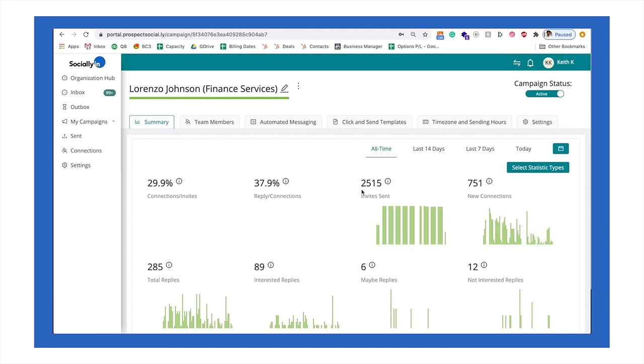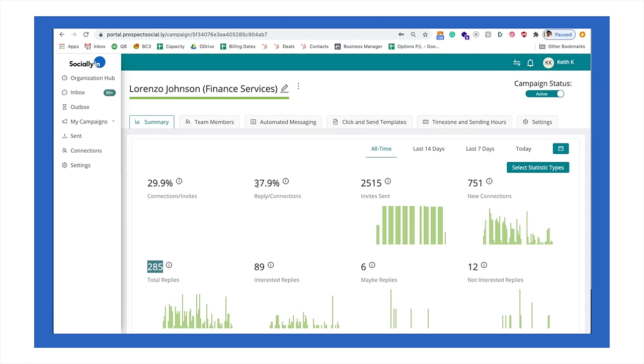He has sent about 2,500 invites. He's received 751 new connections. And he's at a total of 285 replies, which gives him about a 40% reply rate, which is great numbers. And we see numbers as low as 20% and upwards as high as 60% reply rate.